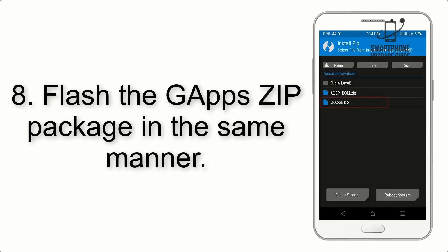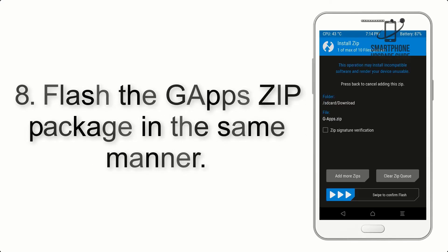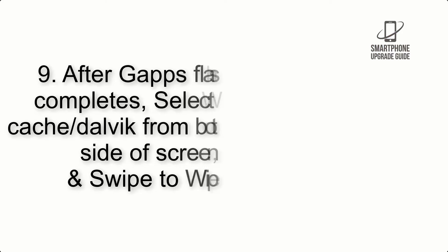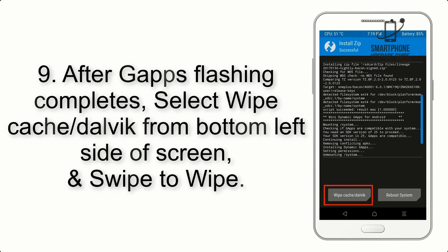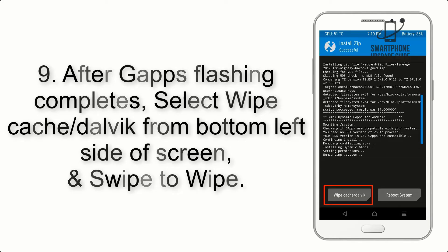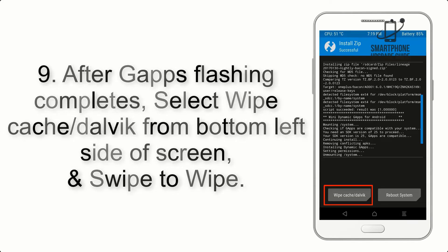Step 8: Flash the GApps zip package in the same manner. Step 9: After GApps flashing completes, select Wipe cache and Dalvik from bottom left side of screen and swipe to wipe.